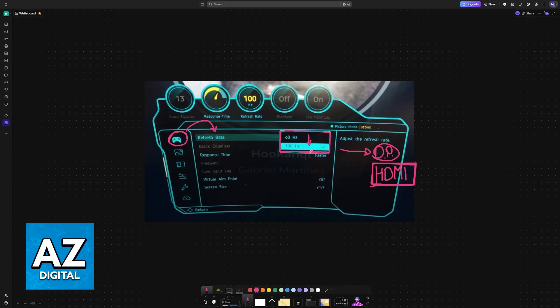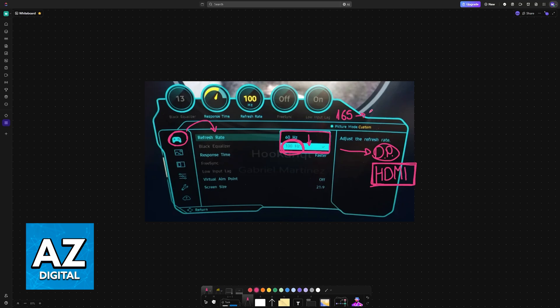And you should just go to the highest refresh rate available. So in this particular screenshot an example is 100 hertz, but you might be able to find 165, 180, 240, and so on. Just set it to the highest amount possible.